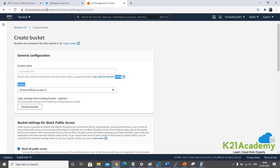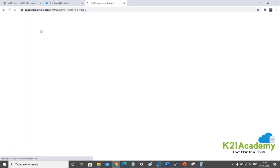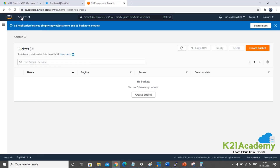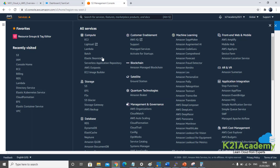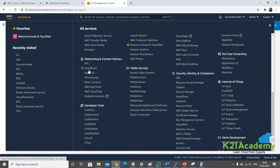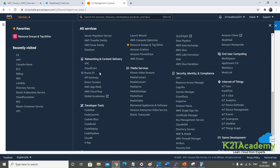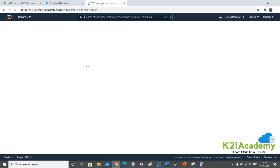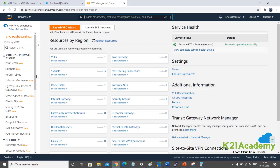Let me go back to the console. This is how the console looks like. From services I go to Networking — this is where you see VPC, CloudFront, Route 53, and API Gateway. Mainly you need to worry about VPC and Route 53. In VPC you will see all your private clouds. There's a default VPC that comes out of the box and you can create additional VPCs here.